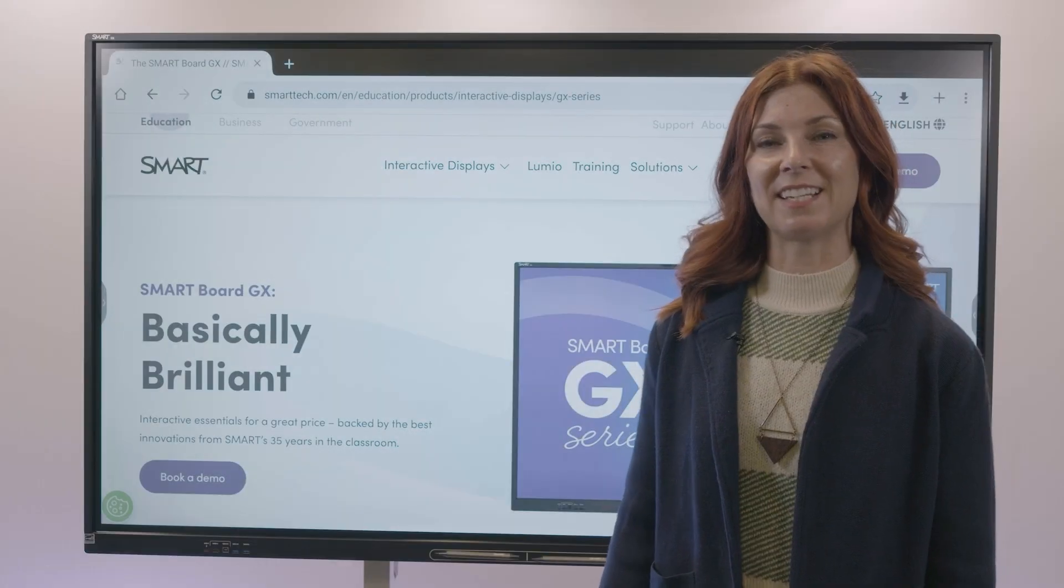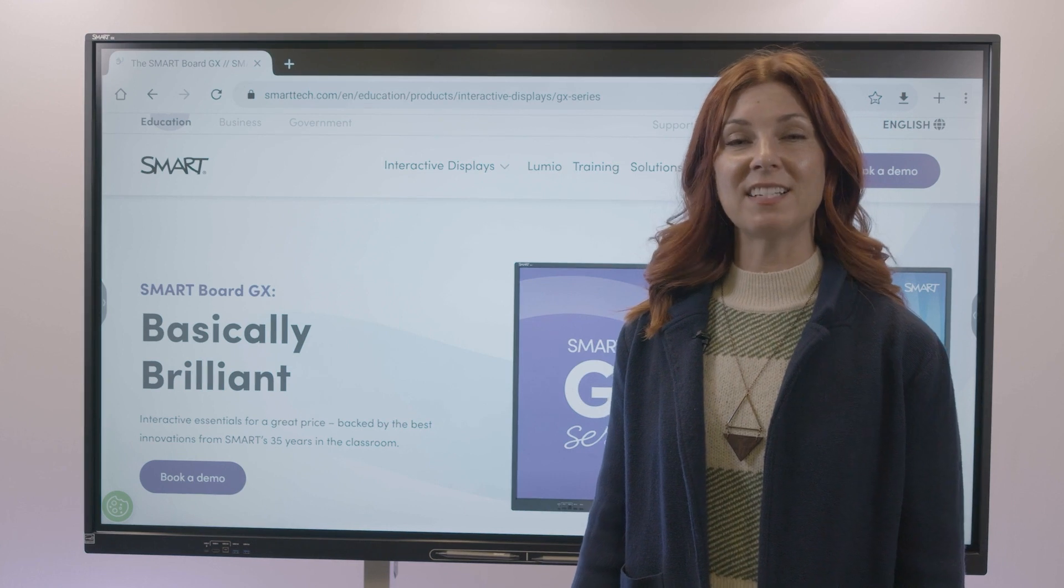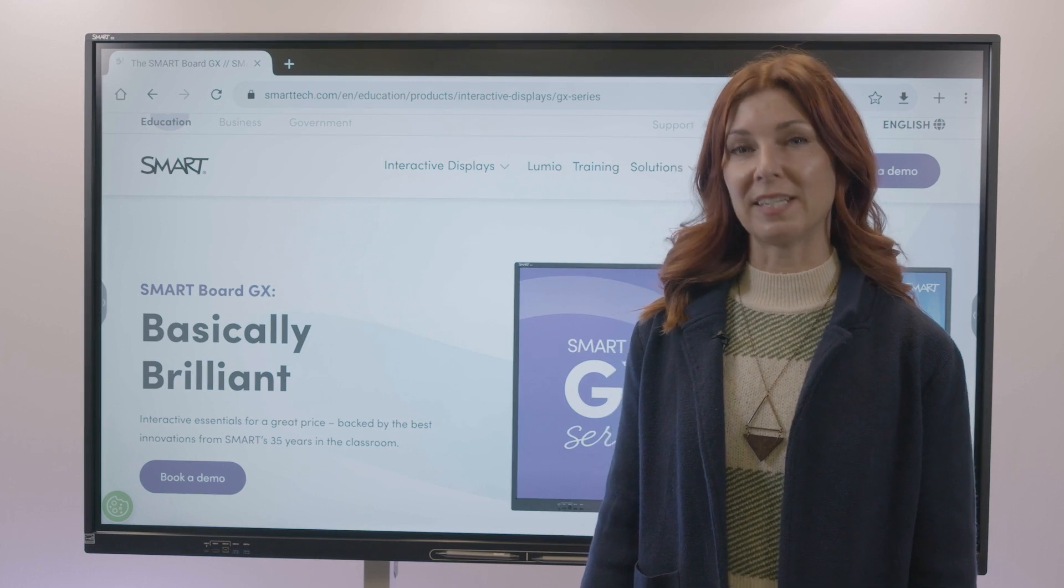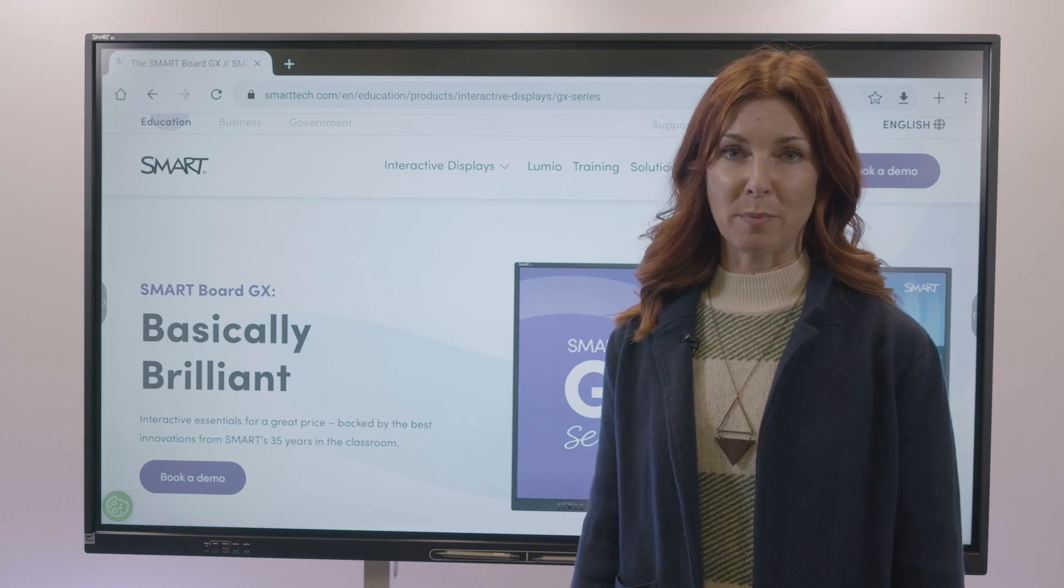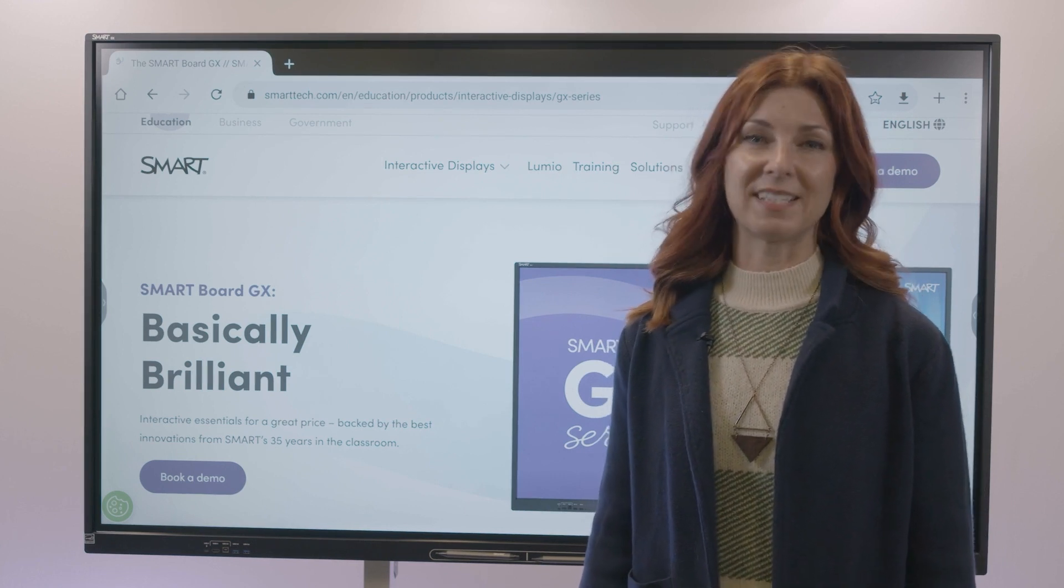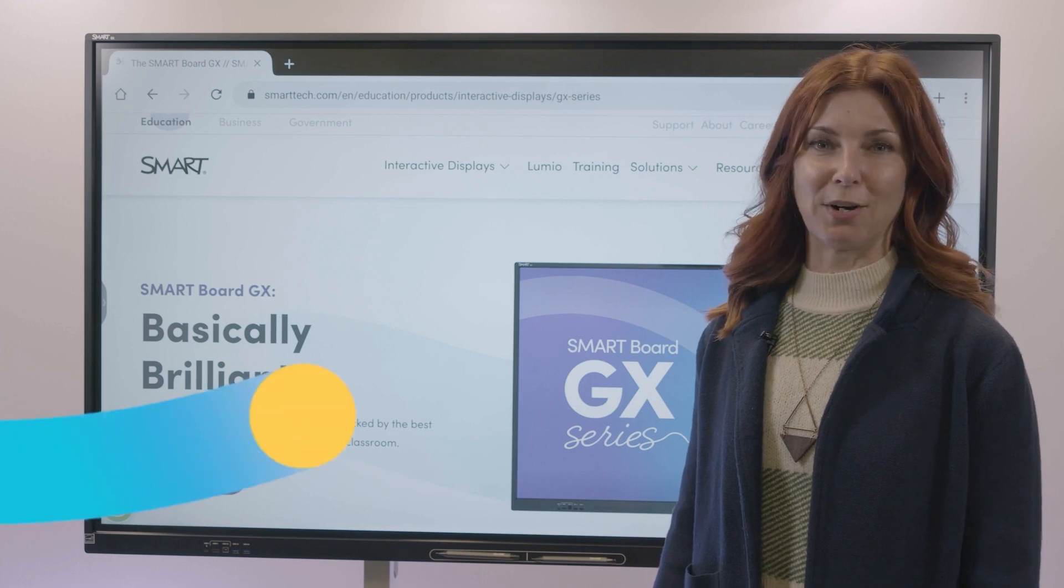Now that you've seen the GX V2, contact your local reseller, your local smart rep, or visit smarttech.com to learn more.